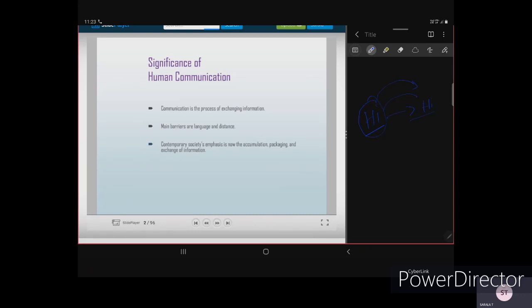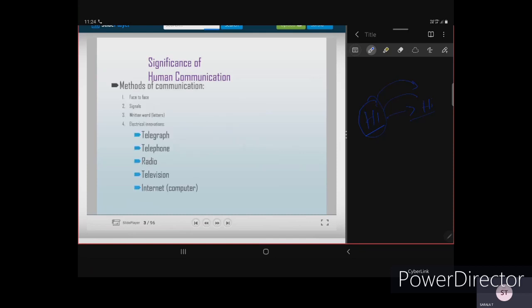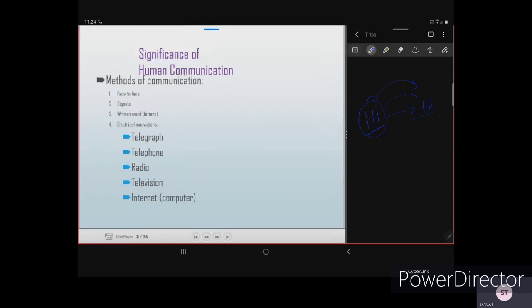In contemporary society, the emphasis is on the accumulation, packaging, and exchange of information — that is the main need of any society. The significance of human communication can be seen through four methods: face-to-face communication, signals, written words or letters, and electrical inventions.